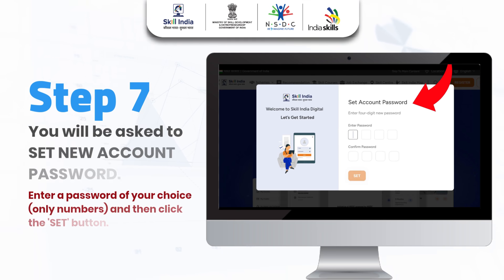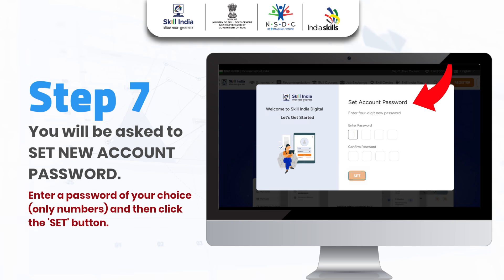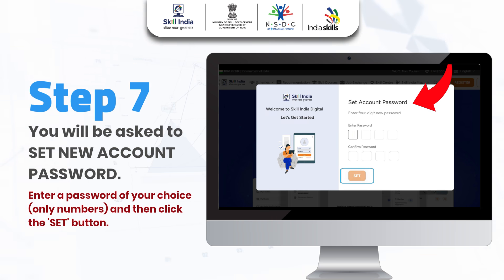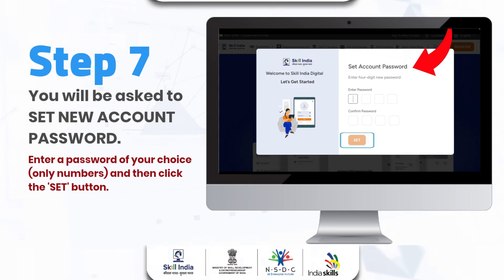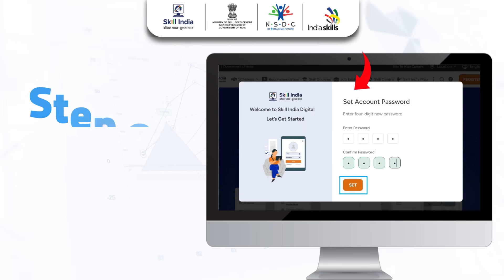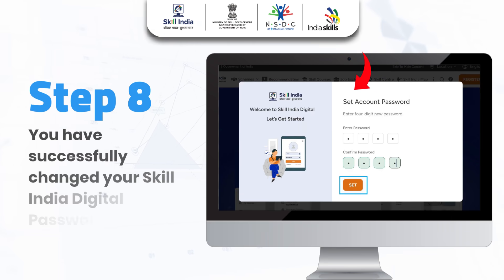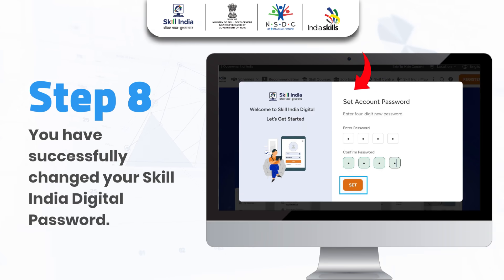Step 7: You will be asked to set a new account password. Enter a password of your choice using only numbers, then click the Set button. You have successfully changed your Skill India Digital password.